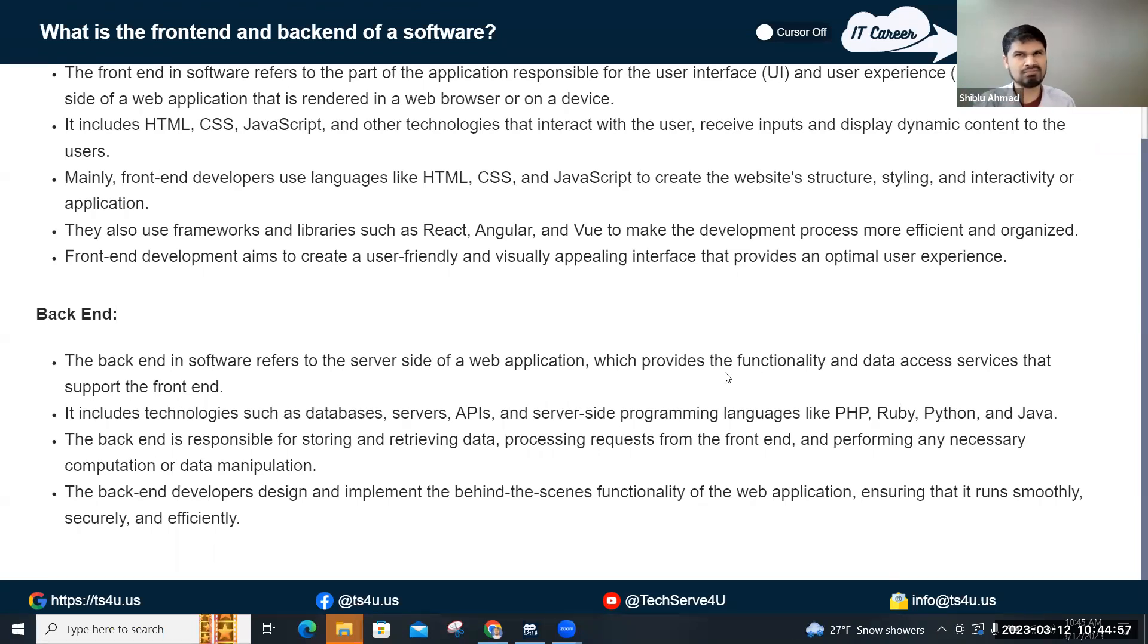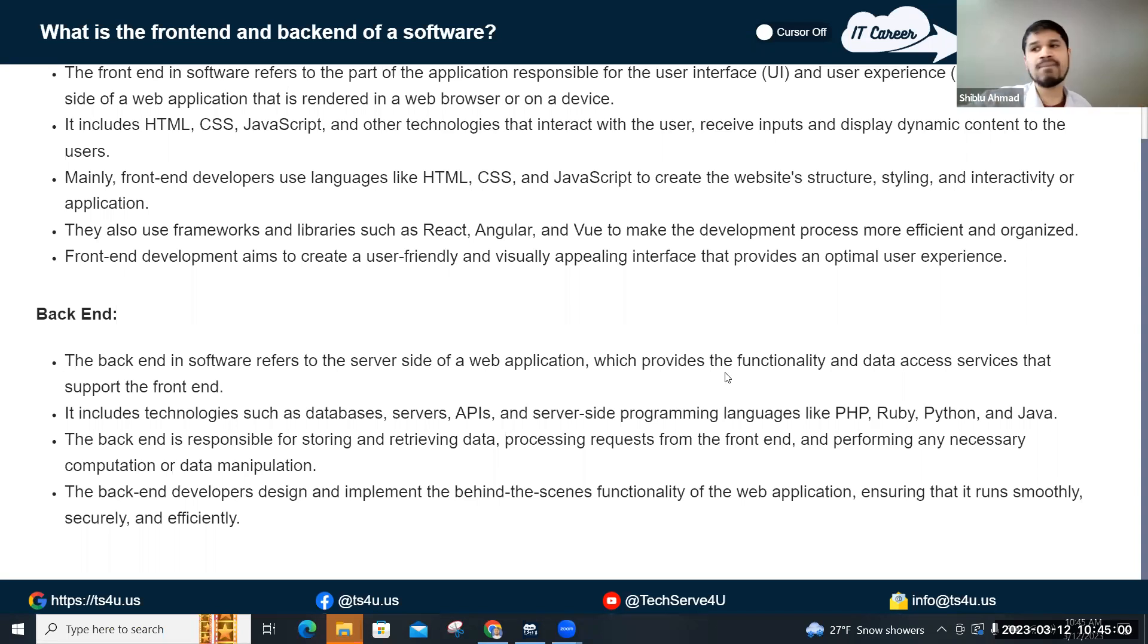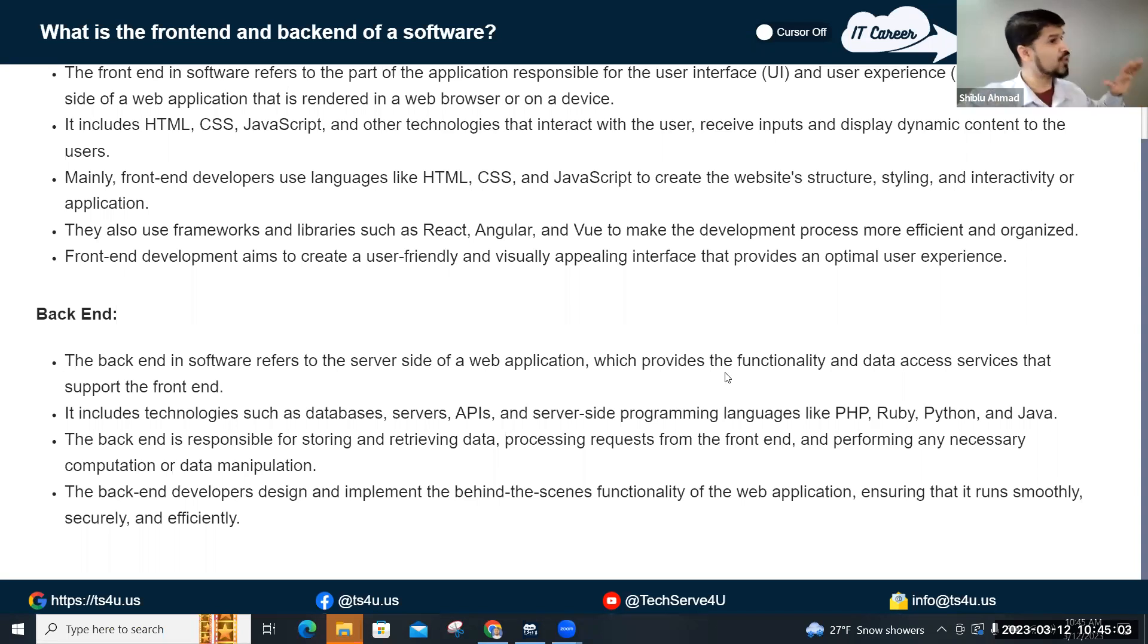Like this, so many back-end languages. But whenever you hear the back-end, back-end actually is all of that technically.